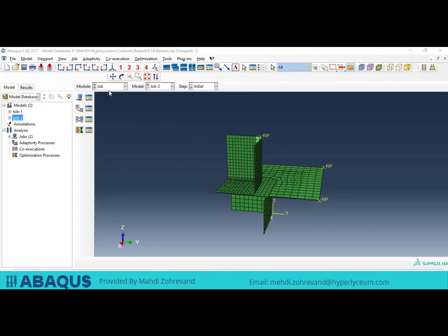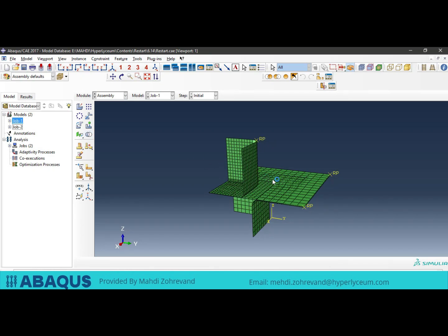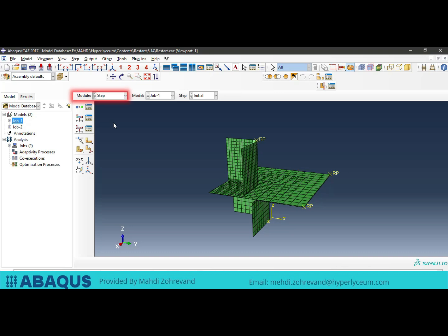I have prepared a model for you to better understand the Restart option in Abacus. I will explain the model and then the Restart option in this model. The model I have simulated is the Deep Drawing Process model. This model includes a punch, a die, a blank holder, and the sheet that we want to form. After modeling this process, to explain the points we must consider when reaching the Restart option in Abacus, we should go to the Step module.